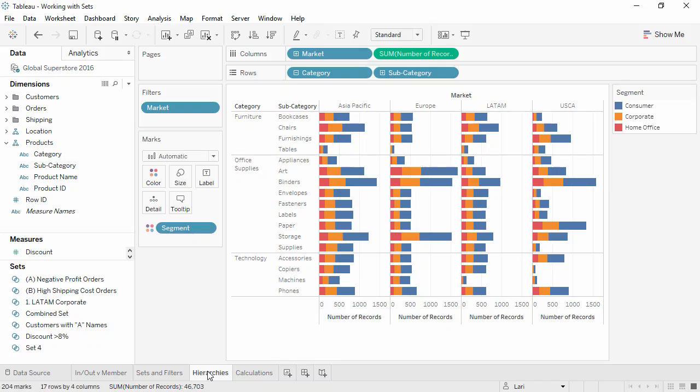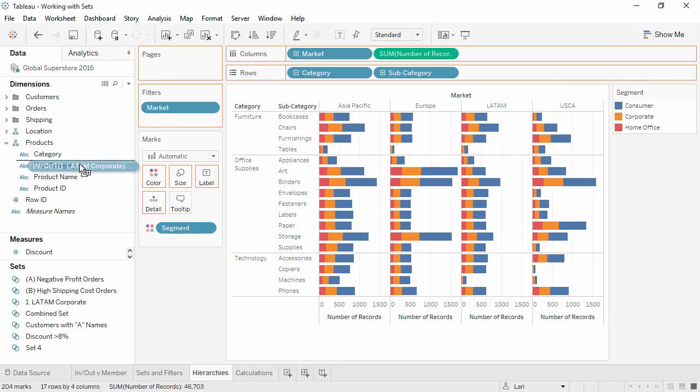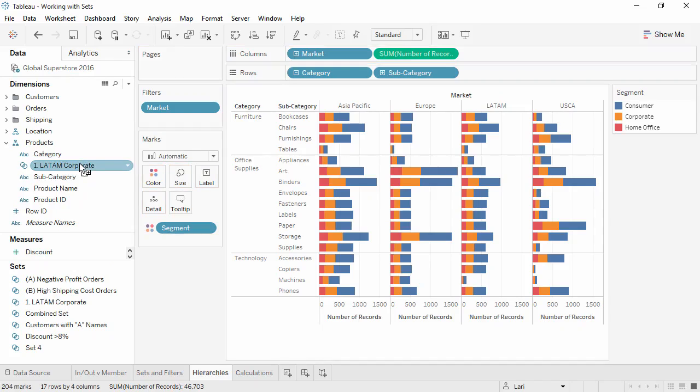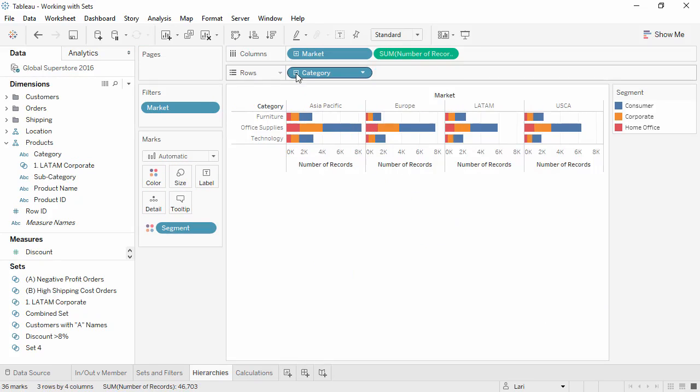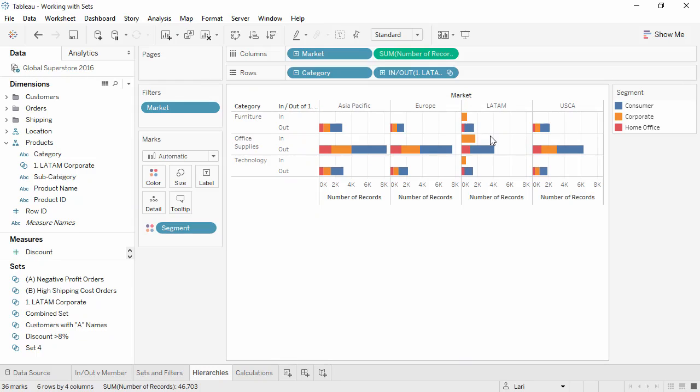Like groups, sets can be added to hierarchies. We can drag LATAM Corporate into the Products hierarchy. Now when we drill in the bar chart, we see the only place that has in bars is LATAM, and the smaller bar here is for corporate sales.